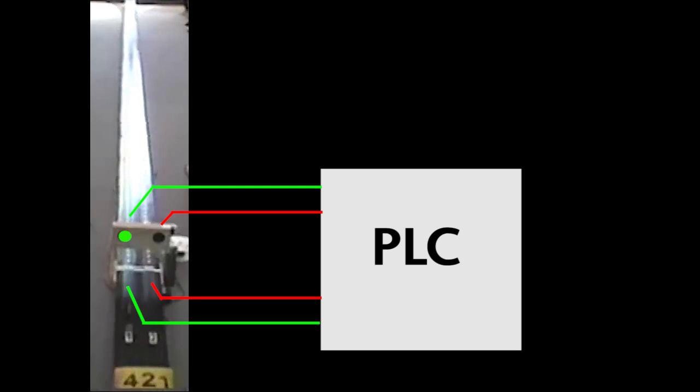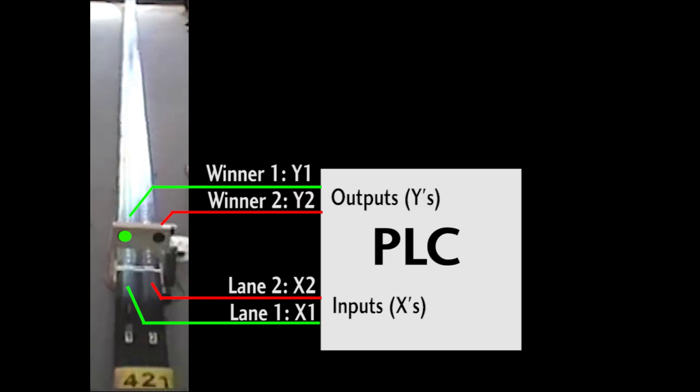We'll have the finish line wires come into the PLC on inputs X1 and X2 and we'll control the winner lights from the PLC's output terminals Y1 and Y2. Let's also assume there's a reset signal to clear the lights and get us ready for the next race. We'll have that signal come into the PLC on input X0. Now our job as a PLC programmer is to watch these finish line signals, make a decision and then turn on one of these outputs to indicate the winner of the race and also to use the reset to clear the lights.